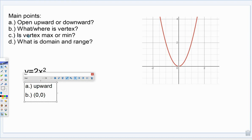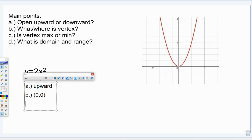Is the vertex a maximum or a minimum? As we said earlier, when we have an upward facing parabola — a quadratic function takes the shape of a parabola — when it's opening upward, this vertex is getting lower and lower until we reach the smallest point, and then we go back up. So whenever we have an upward opening parabola, it's going to be a minimum.